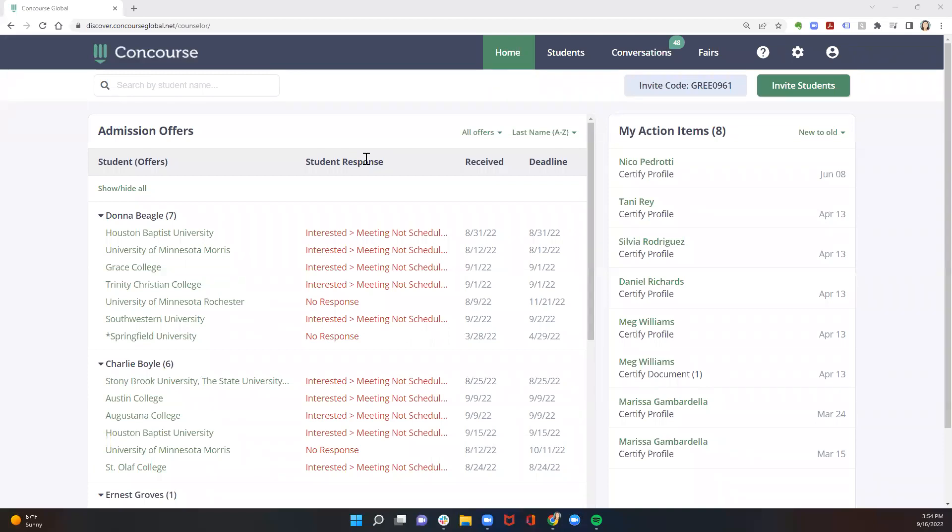If you remember from your initial training, when universities send offers of admission to students, their profiles are anonymous. And students will remain anonymous to universities unless they respond to their offers.